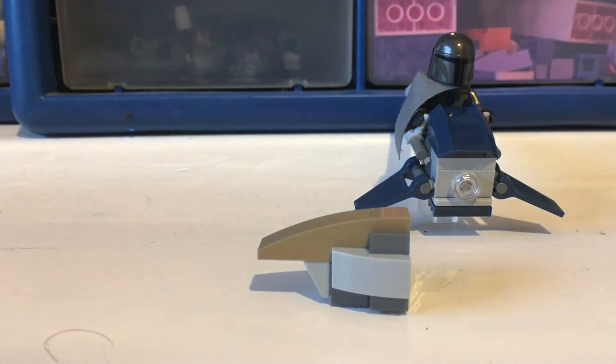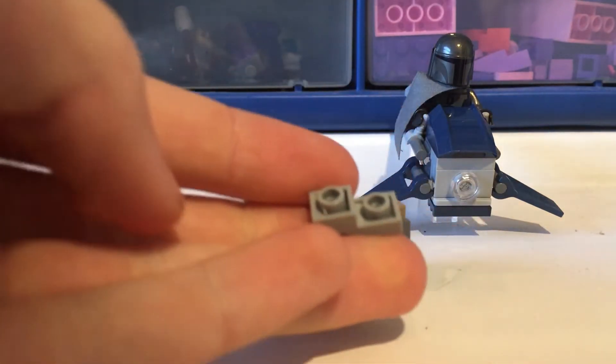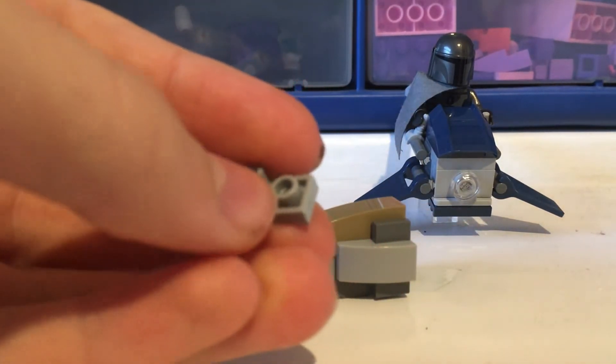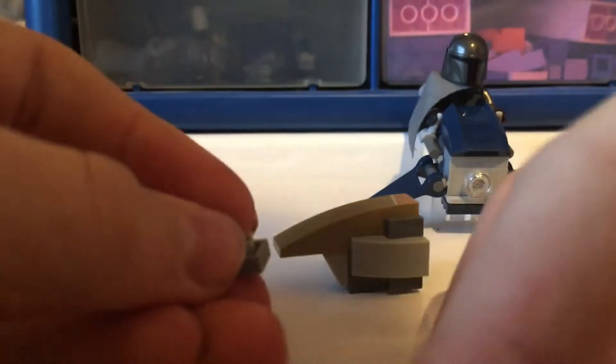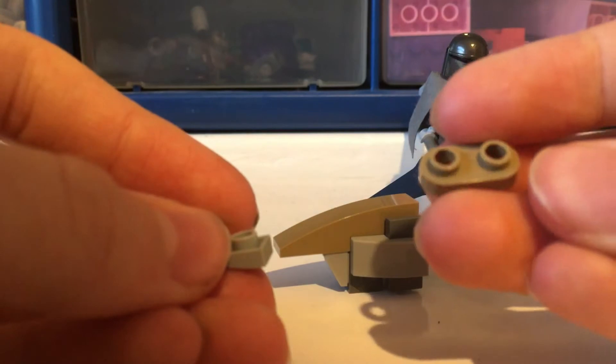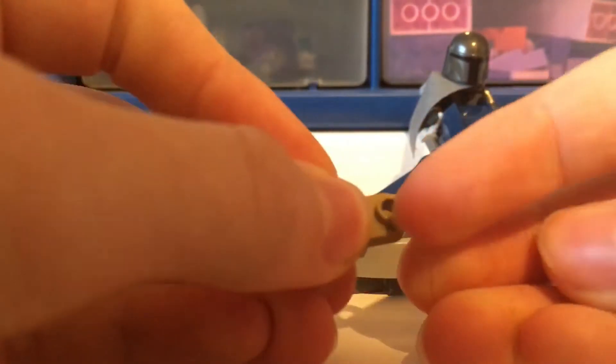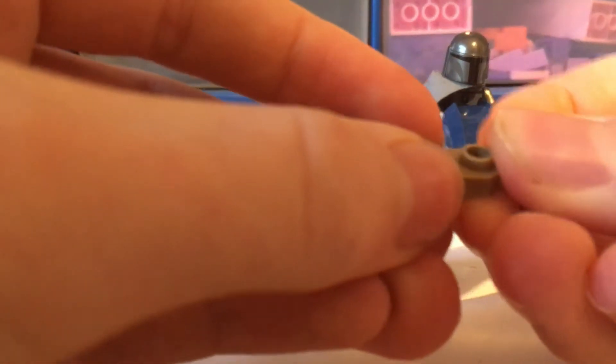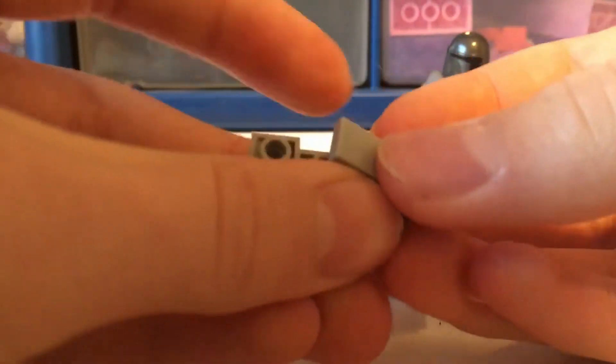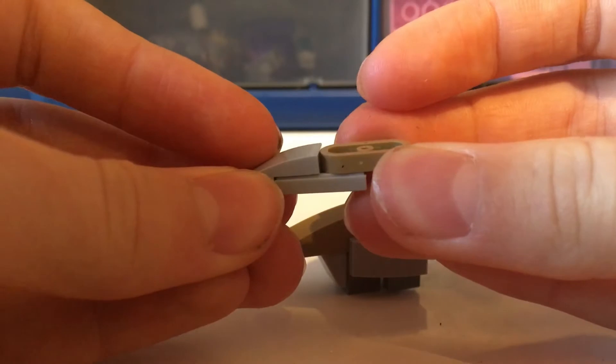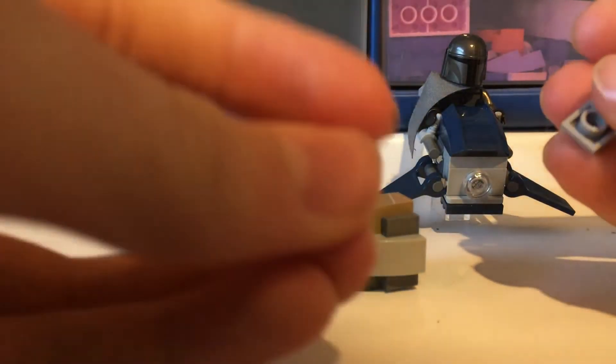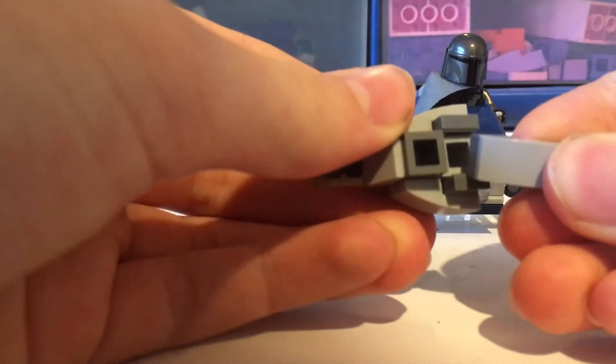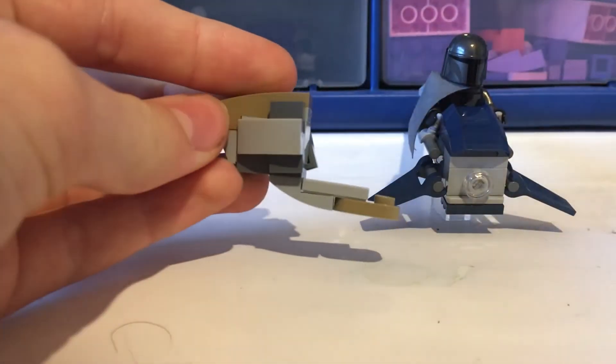Then for the main body part you need one of these inverted slope pieces, a 1x2 plate with the rounded edges and it must have those holes on one end because that is how it connects to the front section. Then what you need to do is get a 1x1 tile and connect the two pieces like so. And then finally get a 1x1 tile and place it there on the end and connect the two pieces together like so.